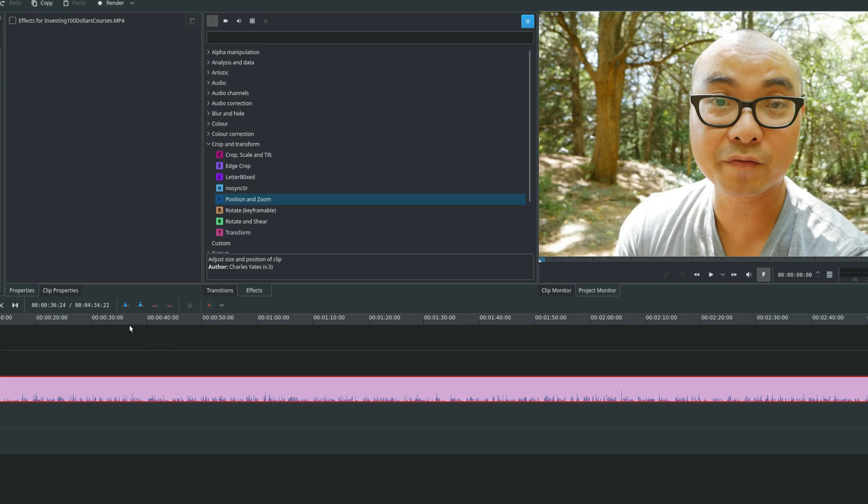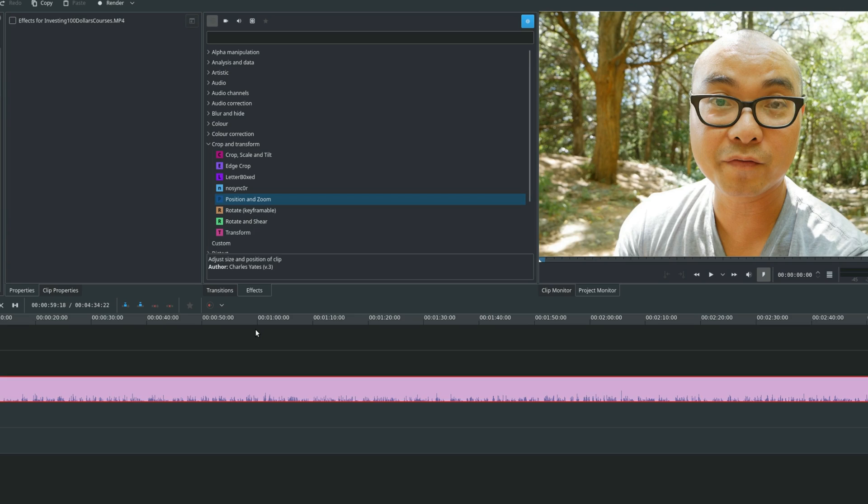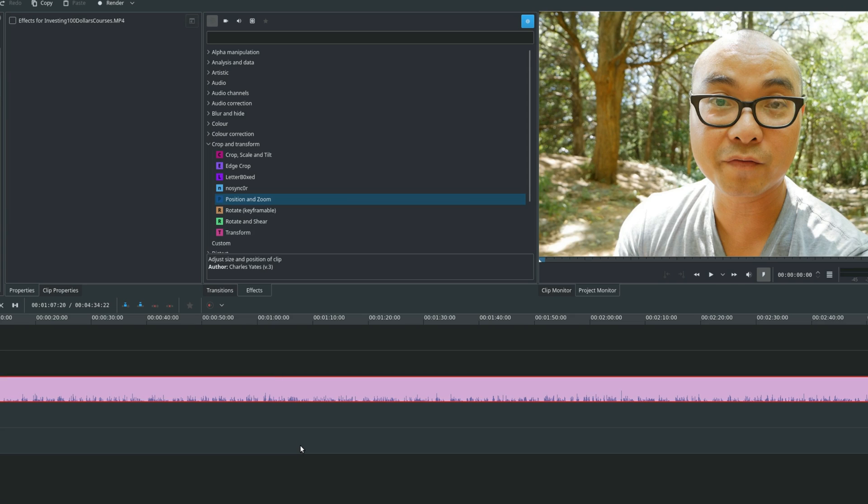And so those are all the three main effects that I use. Starting first with the audio volume or gain. Secondly, with the various blur effects. And then finally, with position and zoom. So that is it for today's tutorial. If you had any thoughts on any of the effects that I talked about today, be sure to leave that in the comments area below. And if you did want to see my entire Kdenlive tutorial series, I will also leave my playlist in description area as well. And as always, if you did get value out of these videos, be sure to share, like, and subscribe.